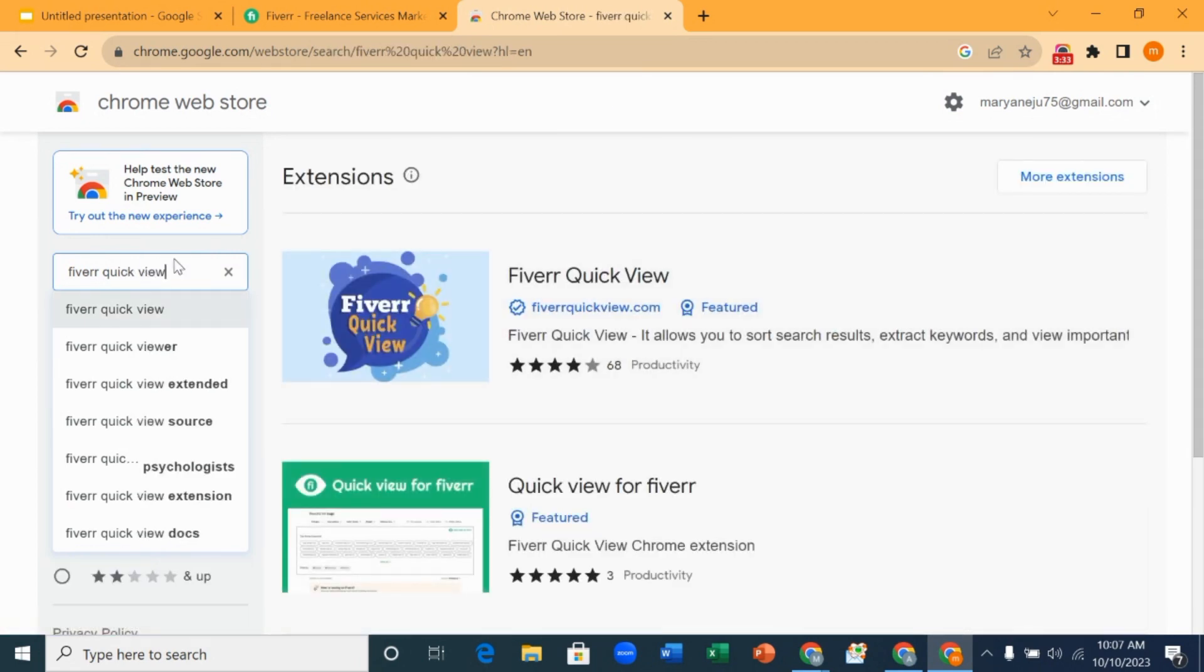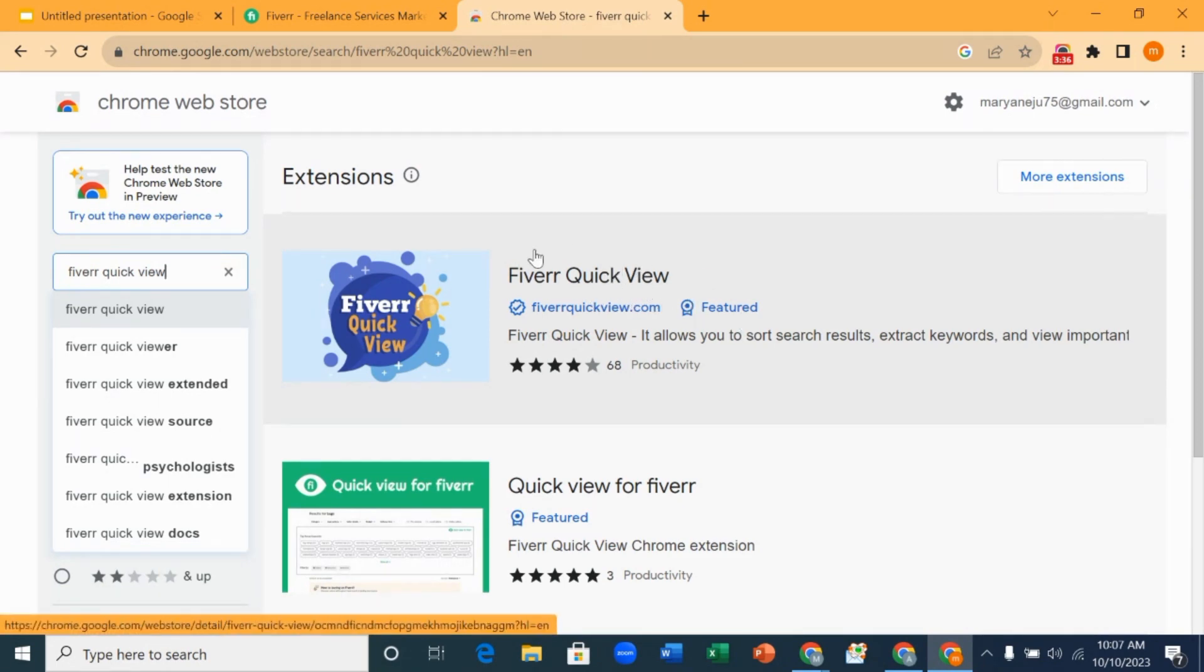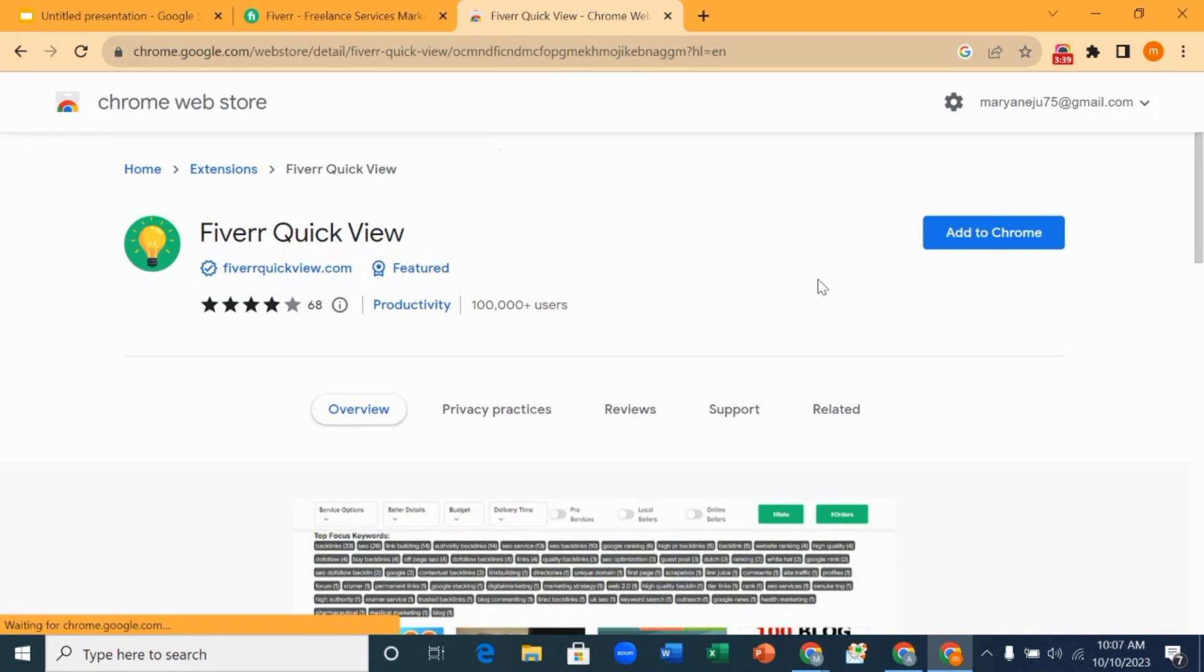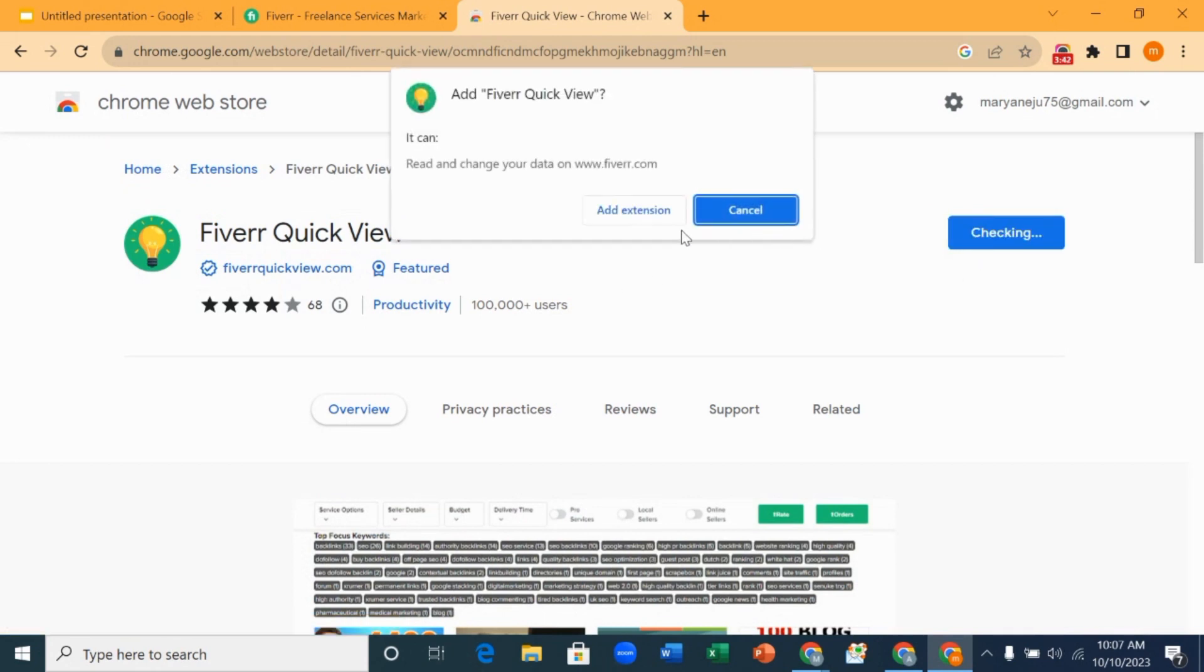When you search for Fiverr Quick View, you open the first result because this is what we are going to be using. You click on it and you click on Add to Chrome.